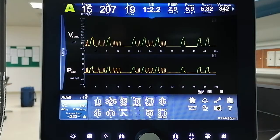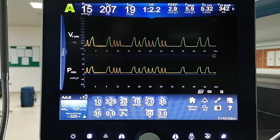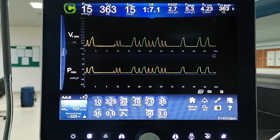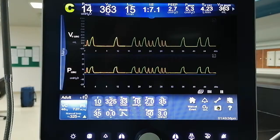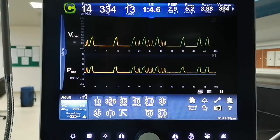This is how you set the Puritan Bennett 980 ventilator in SIMV volume control plus pressure support. Thank you very much. Enjoy learning.